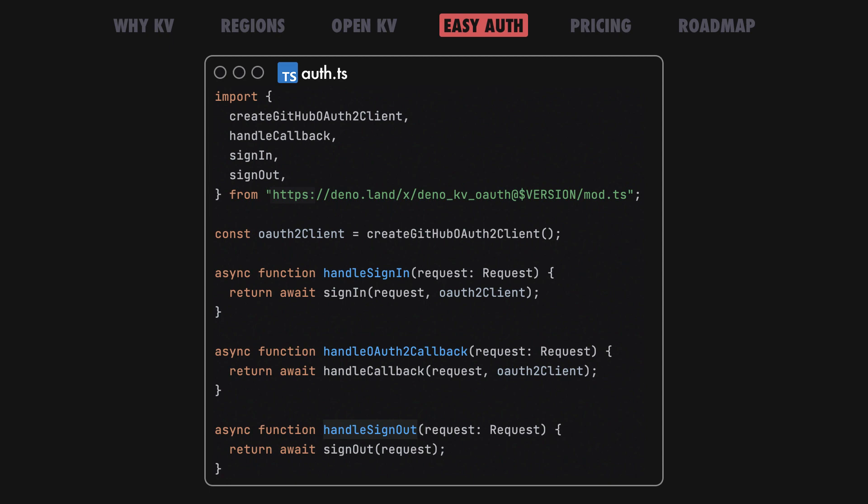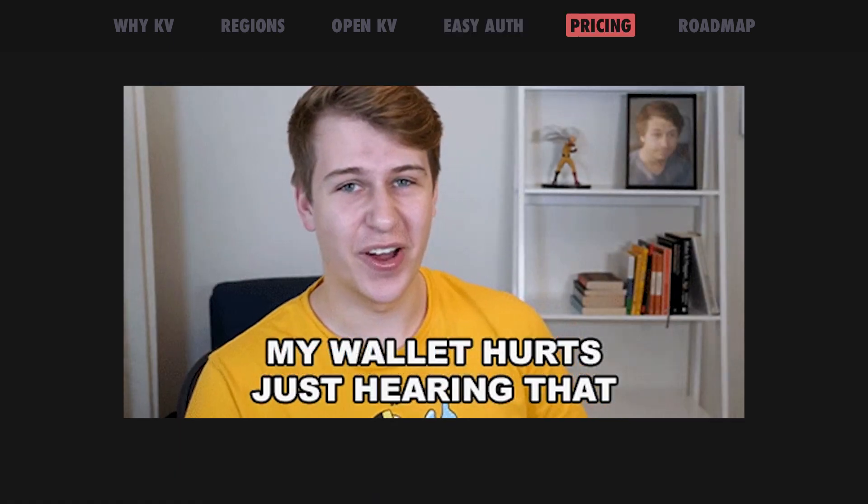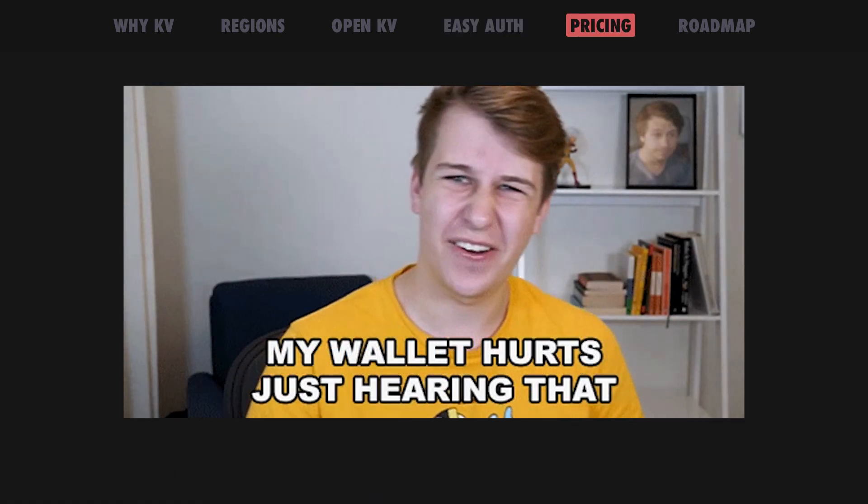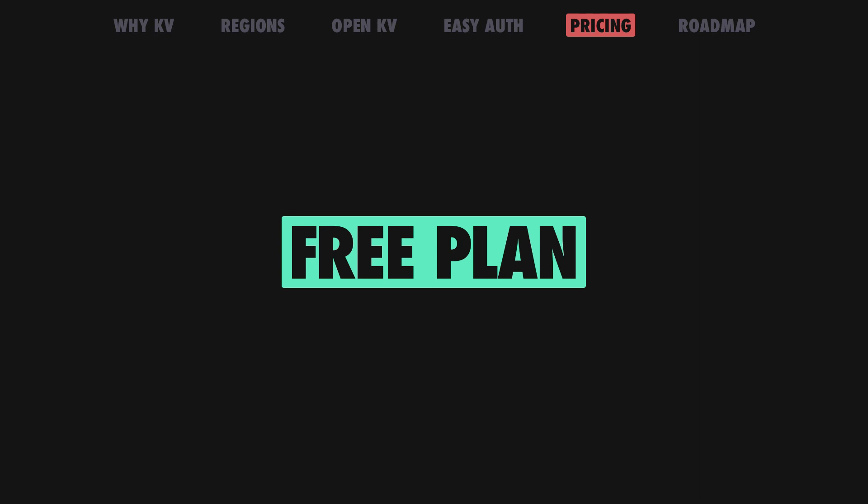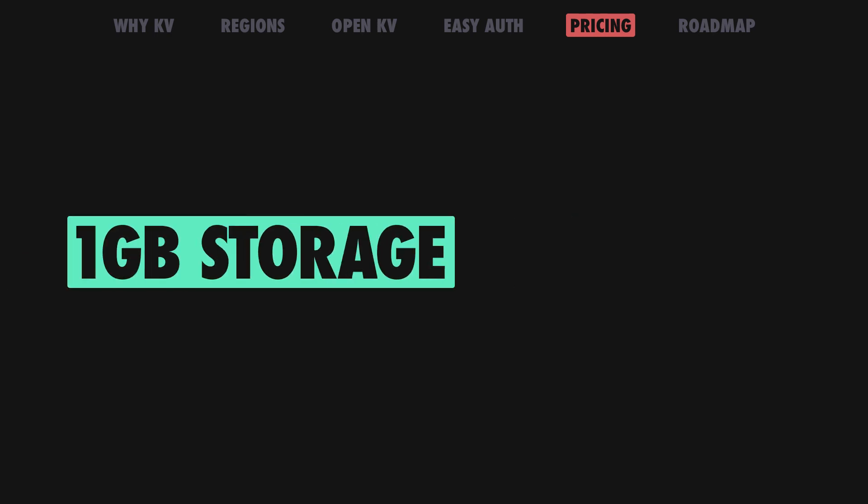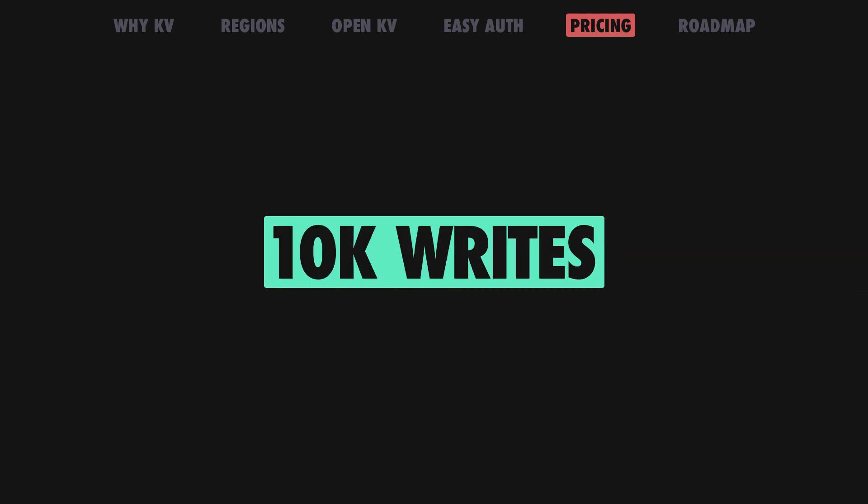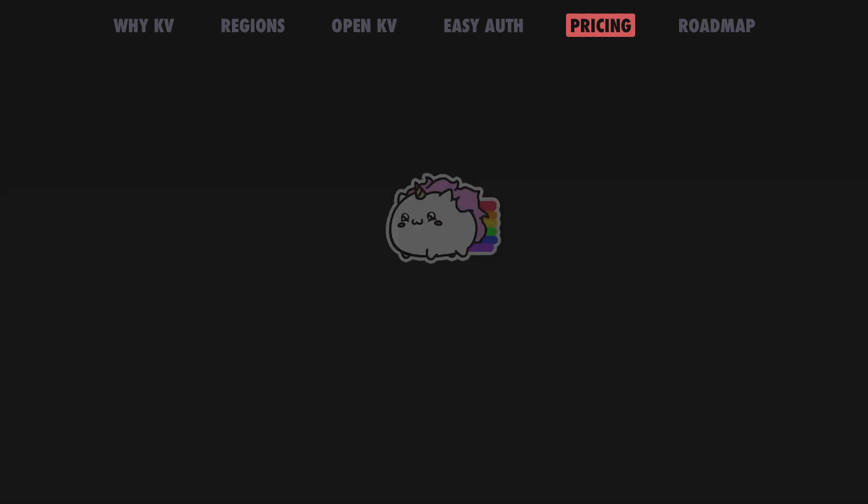Ok, I know what you're thinking. This all sounds good on paper, but how much do I have to pay for it? By default, you'll have access to Dino KV on Dino Deploy for free, which includes 1GB of storage, 15,000 reads and 10,000 writes per day.